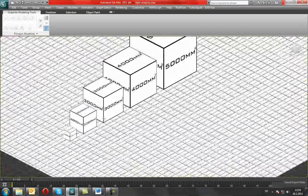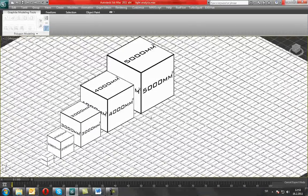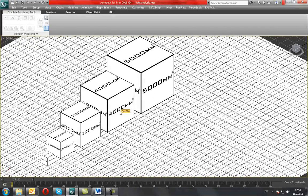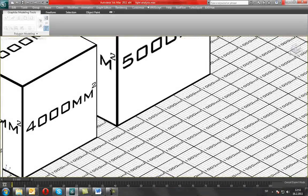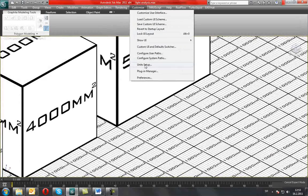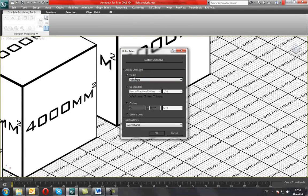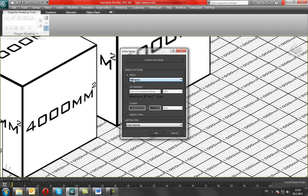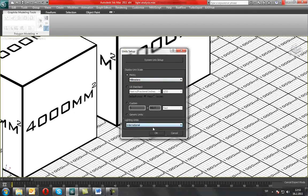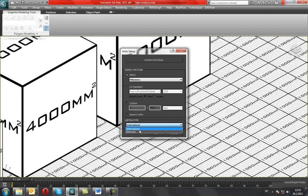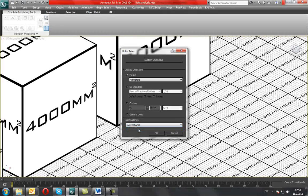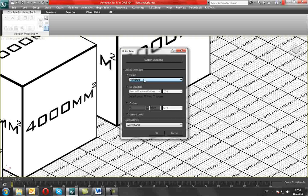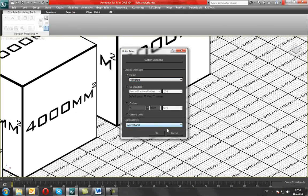Since we are using photometric lights, we must make sure that units are right so we can get realistic results. In Unit Setup, you can see that you have metric and US standard units. Lighting units can be international or American. I am from Europe so I use metric, and lighting units also international.